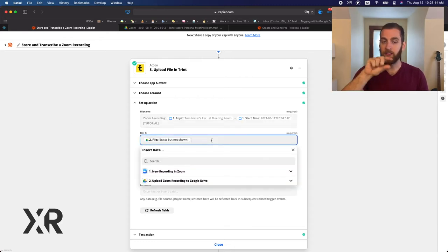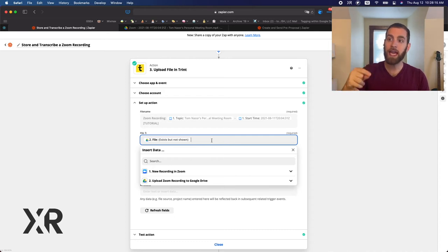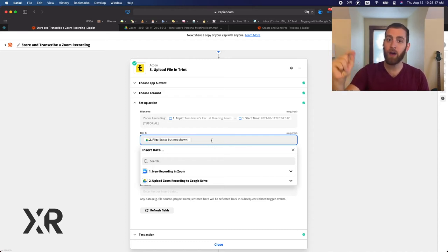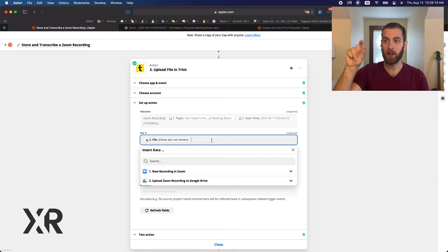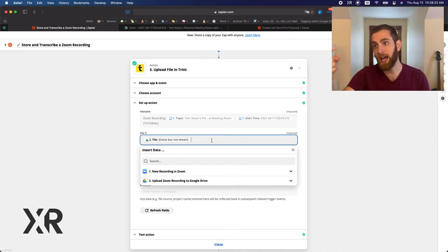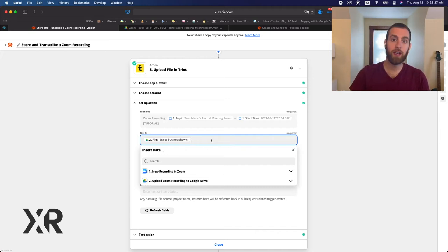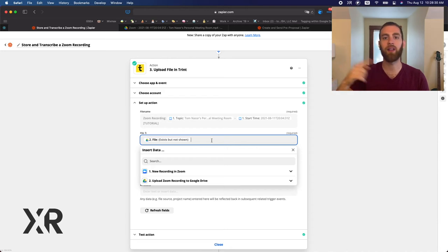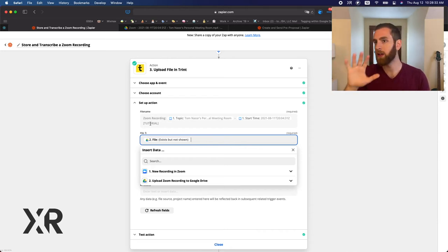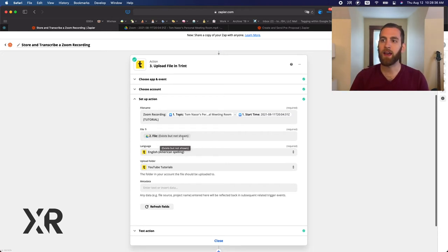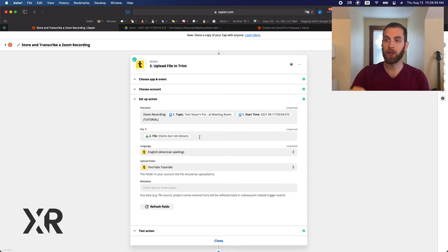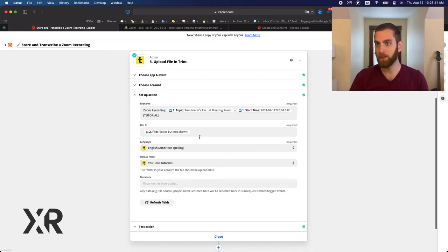You're going to see that again on that file. Now this file field works a little different than Google Drive. So you can't put the zoom download file variable inside of Trint. You actually need the Google Drive file variable to put into Trint because Trint needs the file. It can't download the file and then process it. So again, a little order of operations here, but use that, that file exists, but not shown variable from step two.